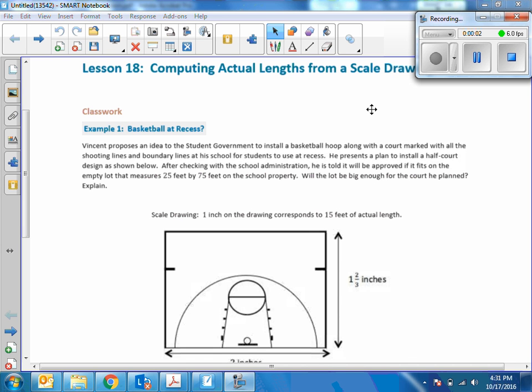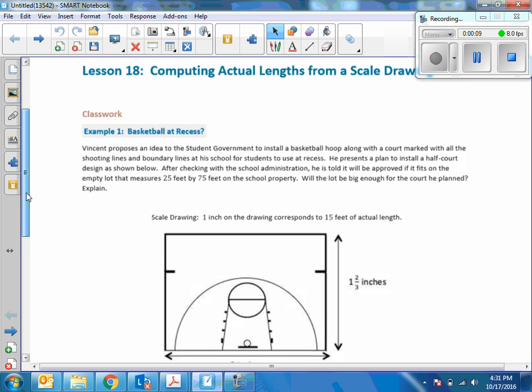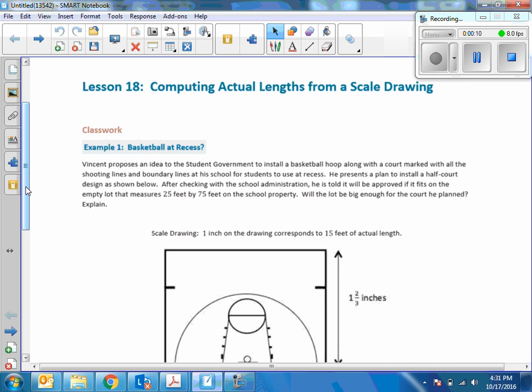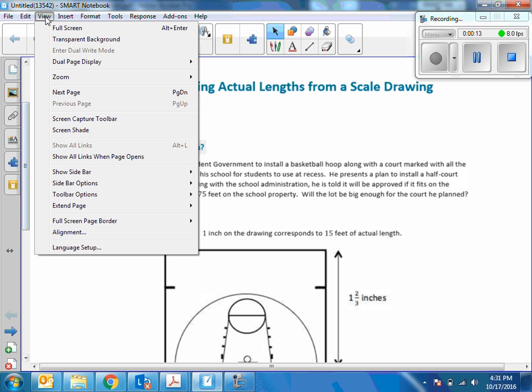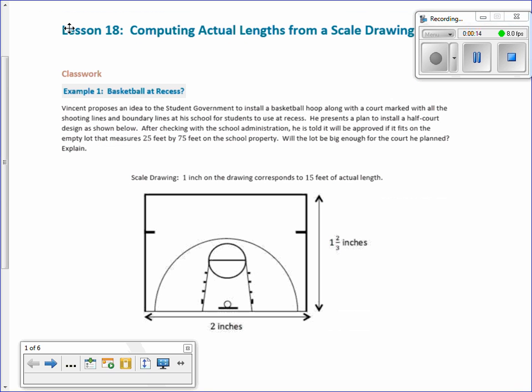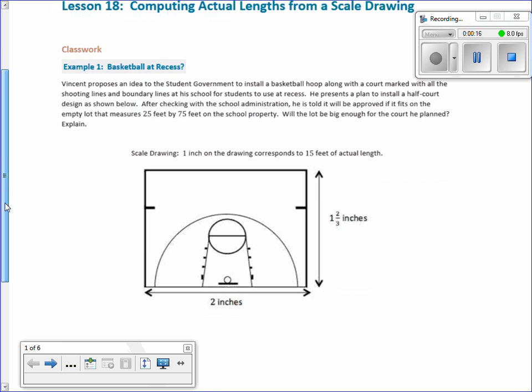Hey there, Mr. Holcomb here again with another episode of the math behind the module. This is lesson 18 and is going to be computing actual lengths from scale drawings. So let me go to full screen and here we go.